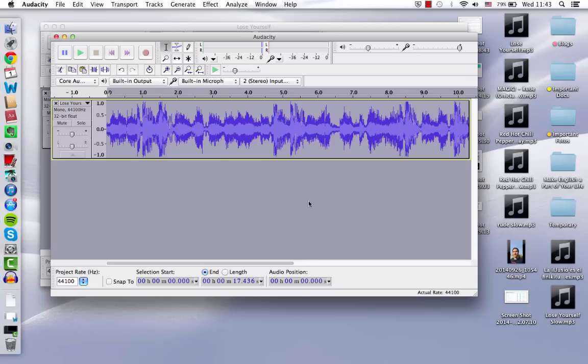But the point of this exercise is not to understand what Eminem is saying or what the rapper is saying. It's to hear the individual sounds.